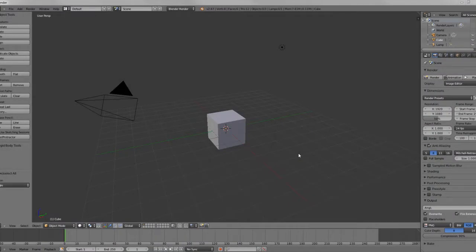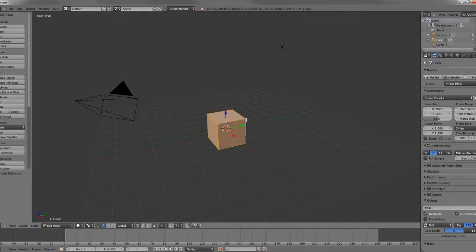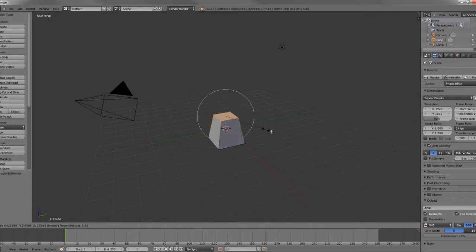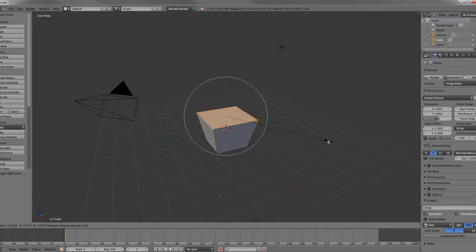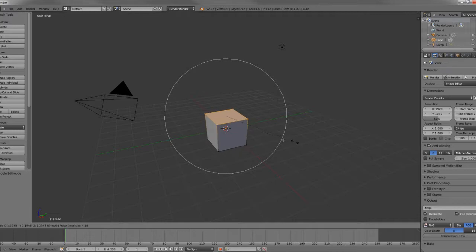So the tool today that we're going to be exploring is the Proportional Editing tool. And if you're experienced in Maya, it's called the Soft Selection tool. And it allows us to modify things in proportion to one another with a variable radius of modification.